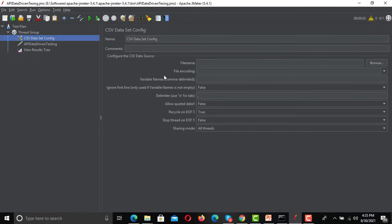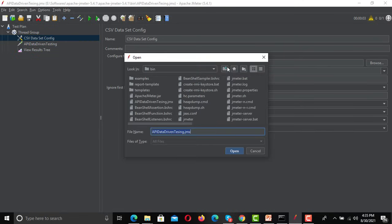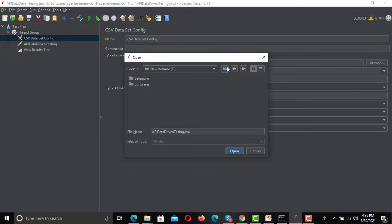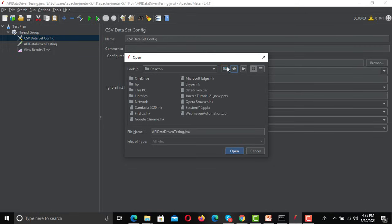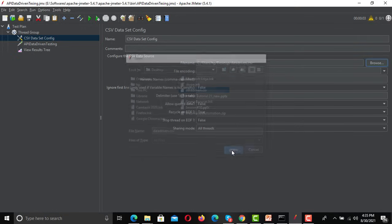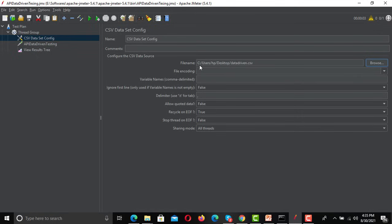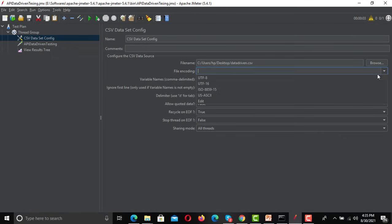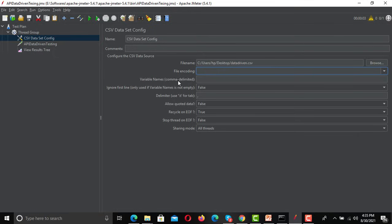Go to JMeter and open the CSV Data Set Config. Click Browse and navigate to the directory where you saved the file — I placed it on my desktop. Select the file. If you have a specific encoding, select it; otherwise leave it. We don't need to provide variable names separately because we already provided them in the sheet.